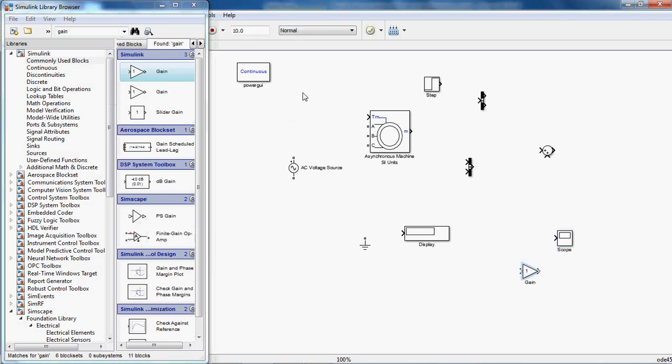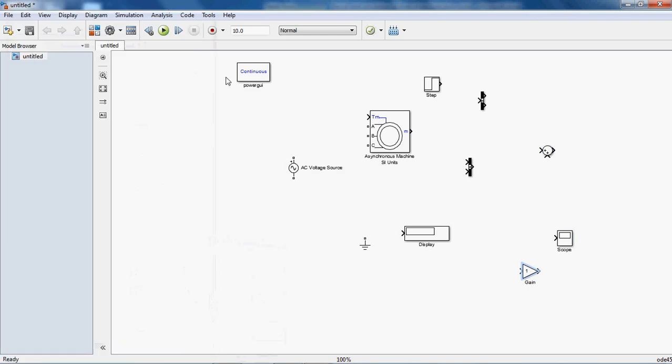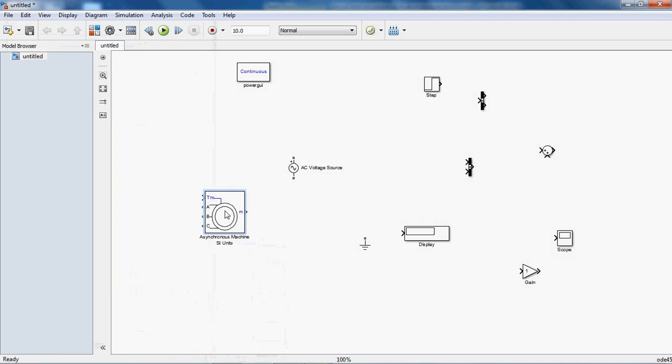Gain block. Now connect all these blocks according to the circuit previously shown.